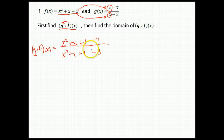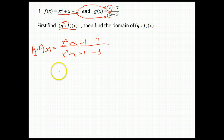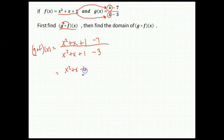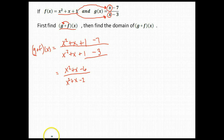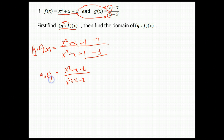Let's go ahead and simplify that. About all we can do is combine like terms. So on the top, we have plus 1 minus 7, which gives us x squared plus x minus 6. On the bottom, x squared plus x plus 1 minus 3: 1 minus 3 gives us negative 2, so we have x squared plus x minus 2 on the bottom. There is our function — that's the first thing we were asked to do, find g of f of x.